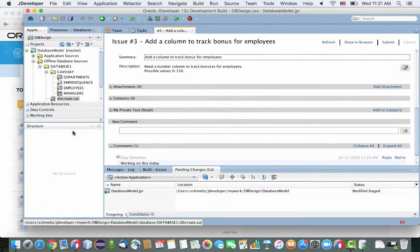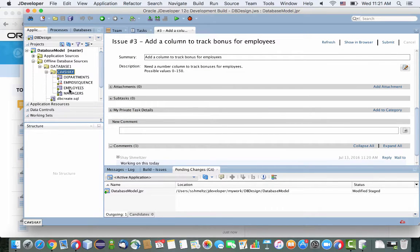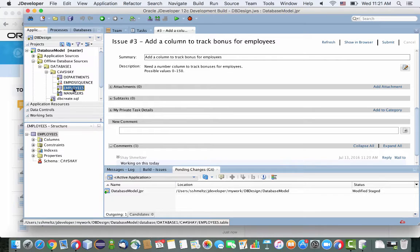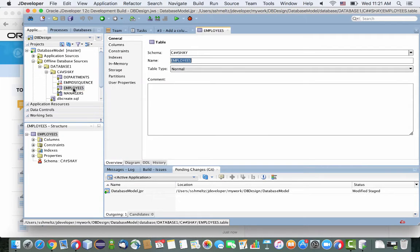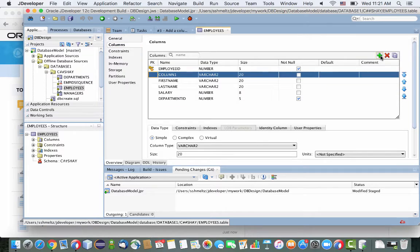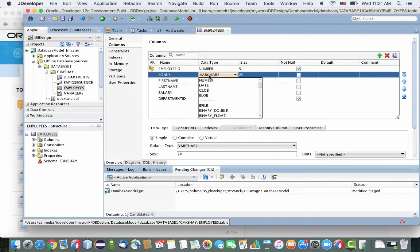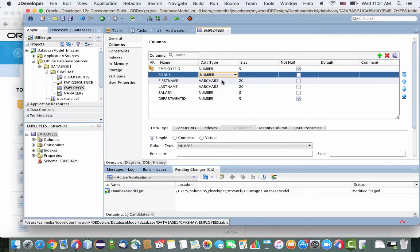In any case, what they asked us to do here is to add a column that track bonuses for employees. So we can go into our employee definition. So this is the definition of a table, and we can just add another column. We're adding the bonus column. It's going to be a number, and we're going to have the size be 3.